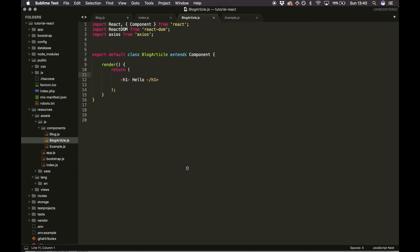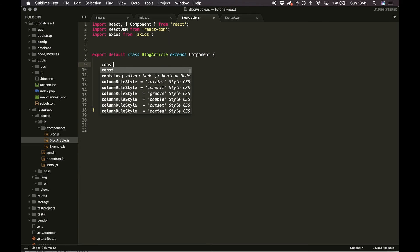Everything is working but we're not dynamically loading any data. We know from the parameter passed through that it's an ID we'll want to use. We're going to make another Axios call — I'm not 100% sure this is the most optimized way, as I'm more of a PHP developer than a JavaScript developer, but this is the way I've got it to work. I'll add a constructor at the top.